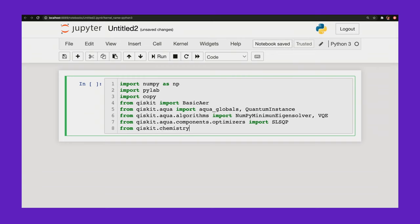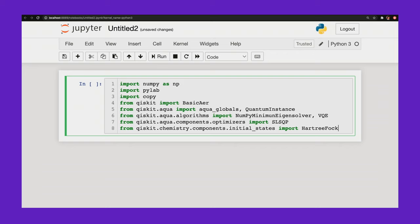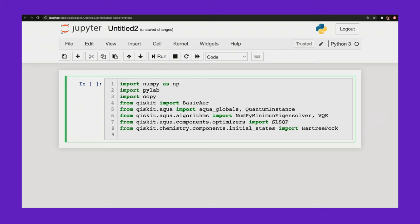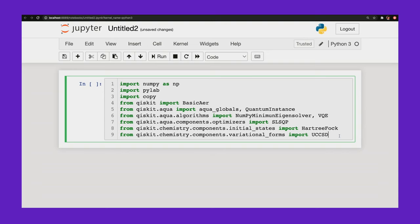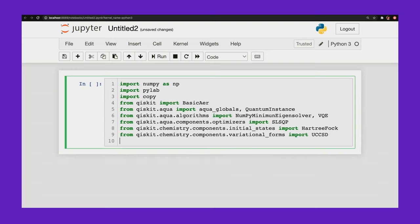From qiskit.chemistry.components.initial_states import HartreeFock. And this is going to be my initial ansatz that we will then optimize over using VQE. So that gives me a decently good initial guess. From qiskit.chemistry.components.variational_forms import UCCSD. And this is a tool that helps me vary my HartreeFock guess into my VQE ansatz. So that does the variation and converts my initial guess into my ansatz.